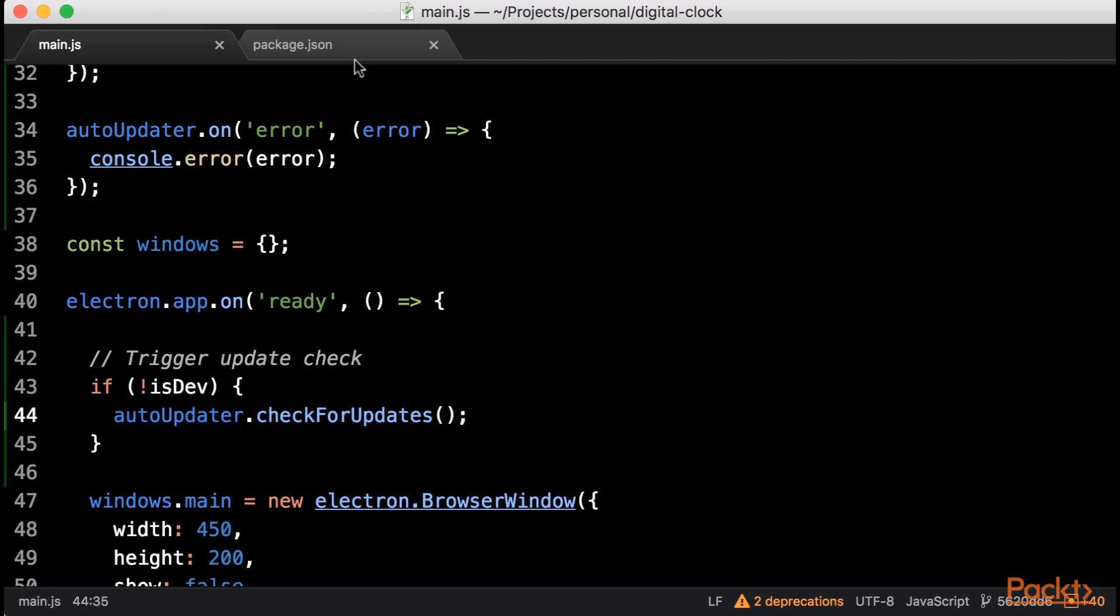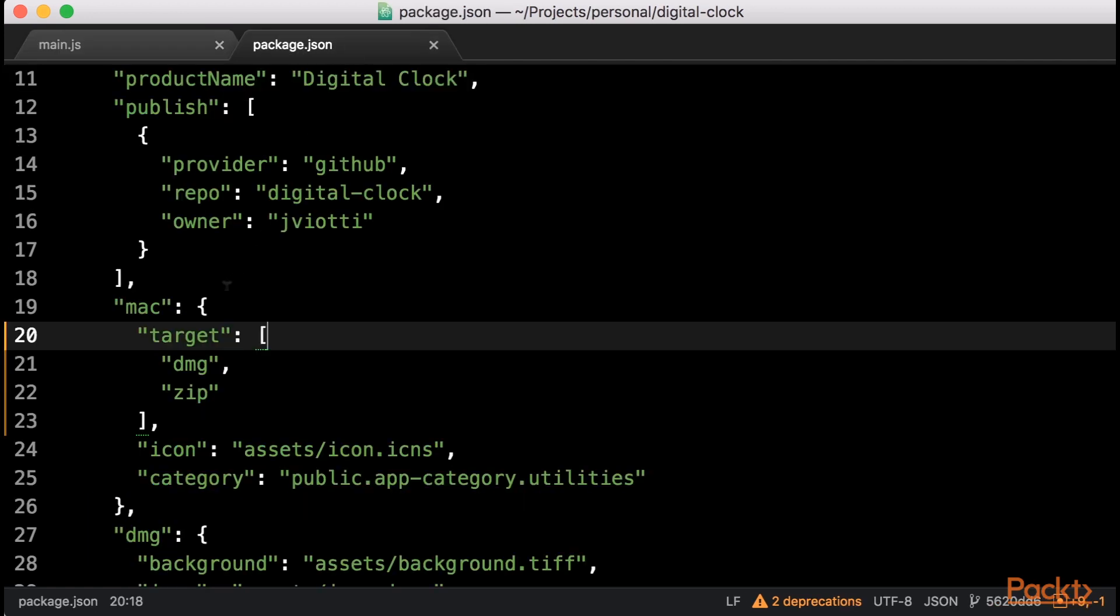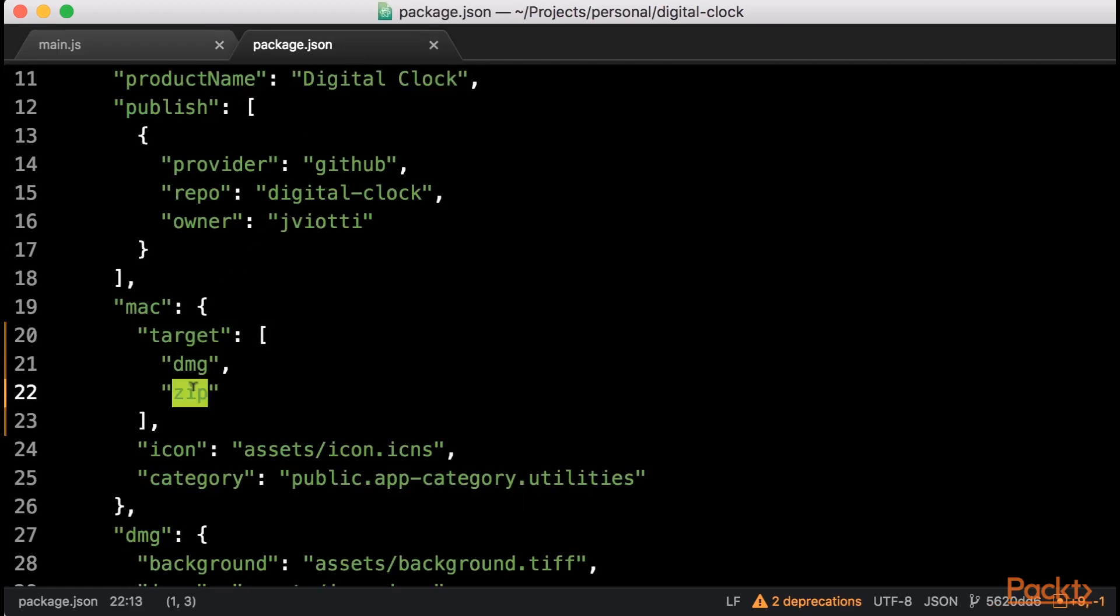The last thing we should do is enable the ZIP Mac Electron Builder target in package.json. Mac ZIPs are mandatory for auto-updates, so make sure you enable them or nothing will work.